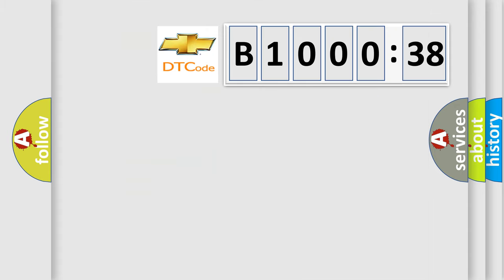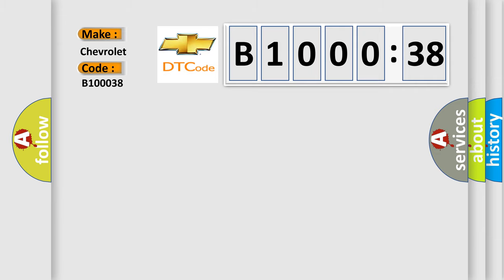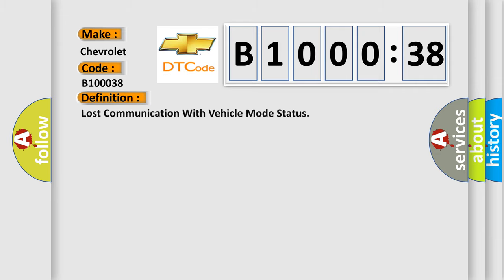So, what does the diagnostic trouble code B100038 interpret specifically for Chevrolet car manufacturers? The basic definition is lost communication with vehicle mode status. And now this is a short description of this DTC code.